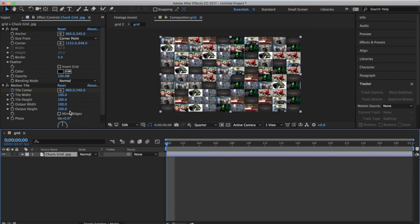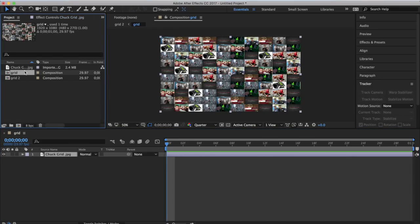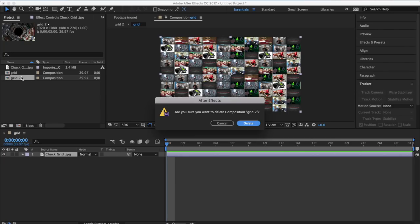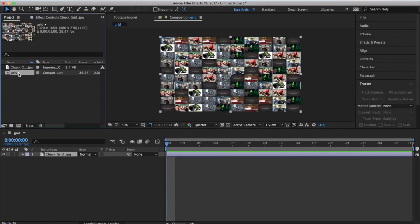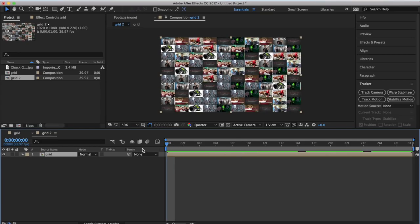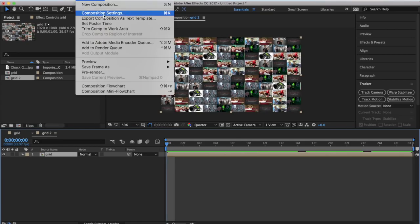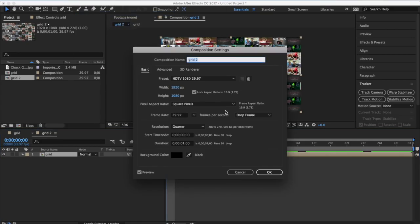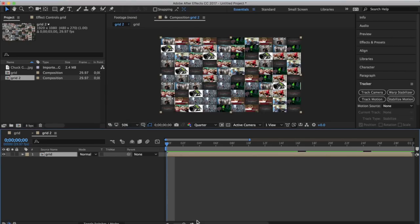Now go into your projects - we've got our grid composition. Take the grid and make a new composition from it. Go into Composition Settings - right now it's one second long - and make it three seconds long.